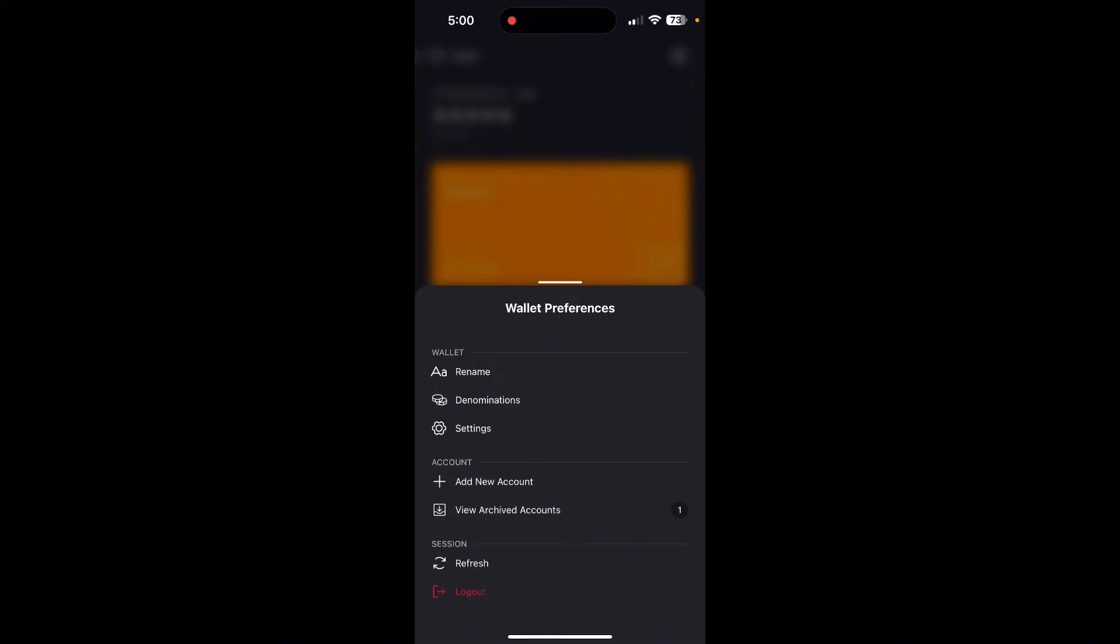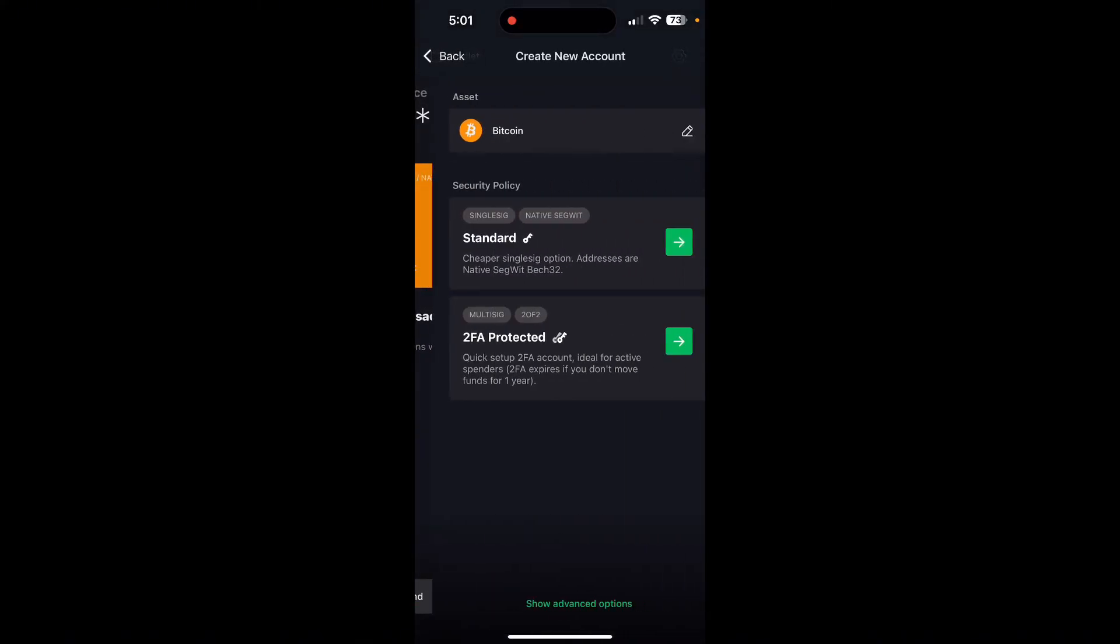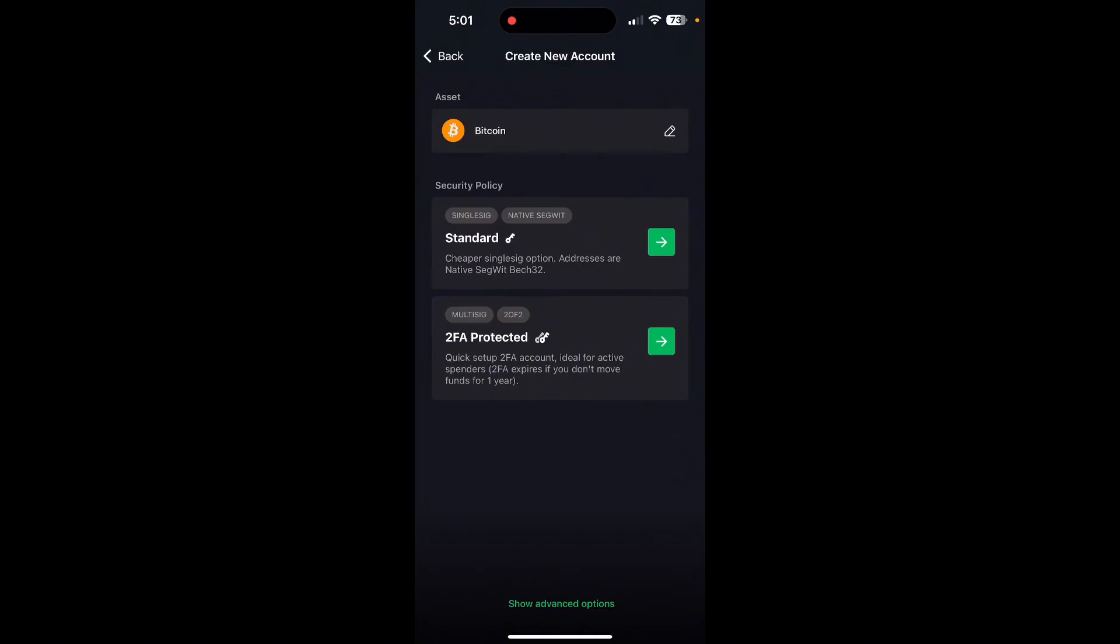Click on the Add New Account option and select the security policy, which is either Standard or 2FA Protected.